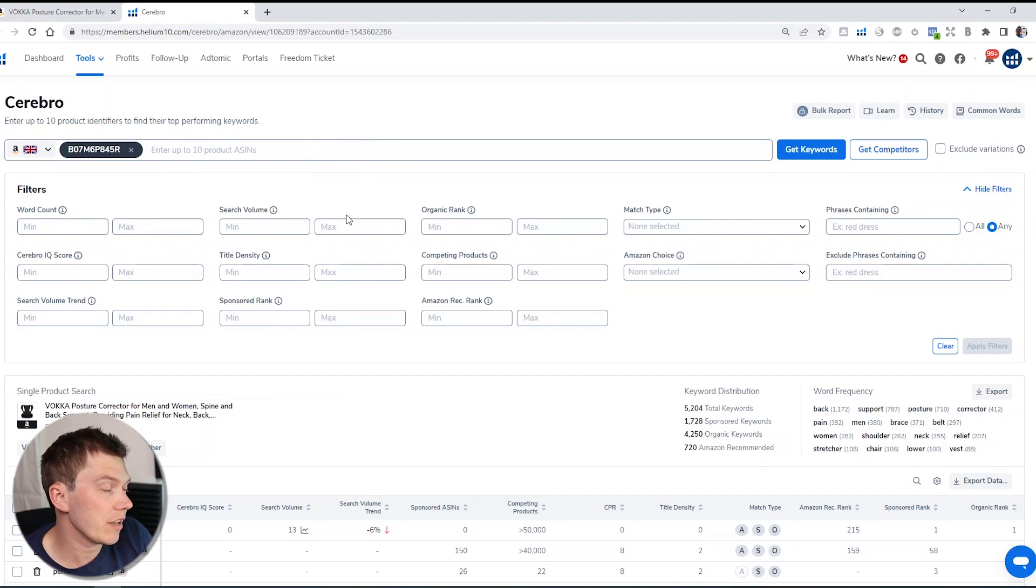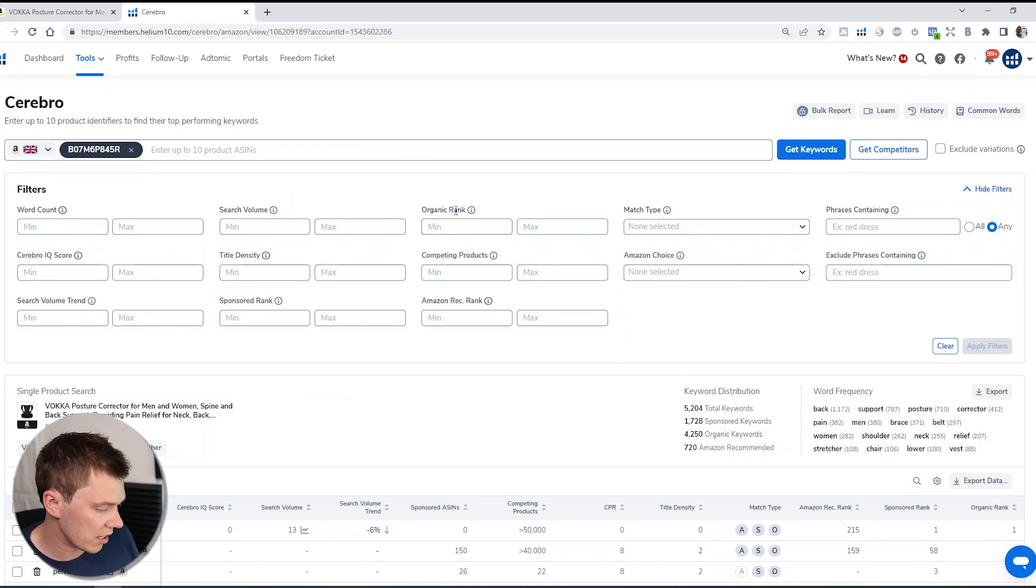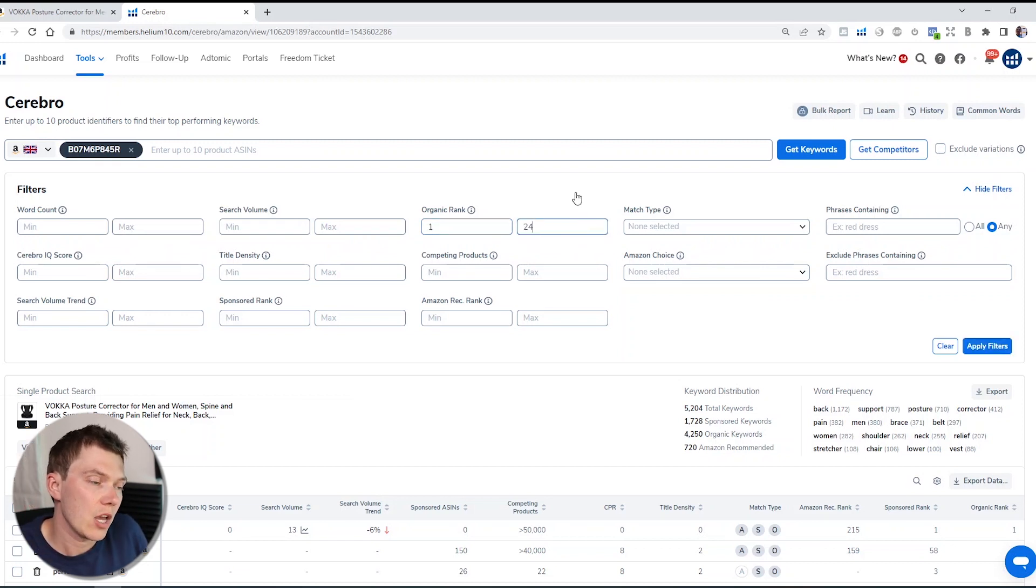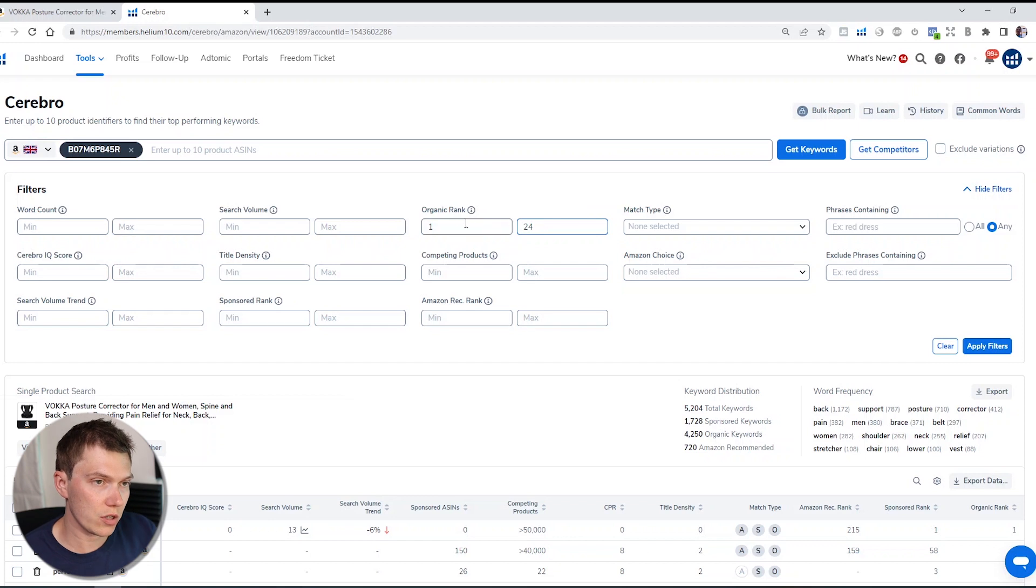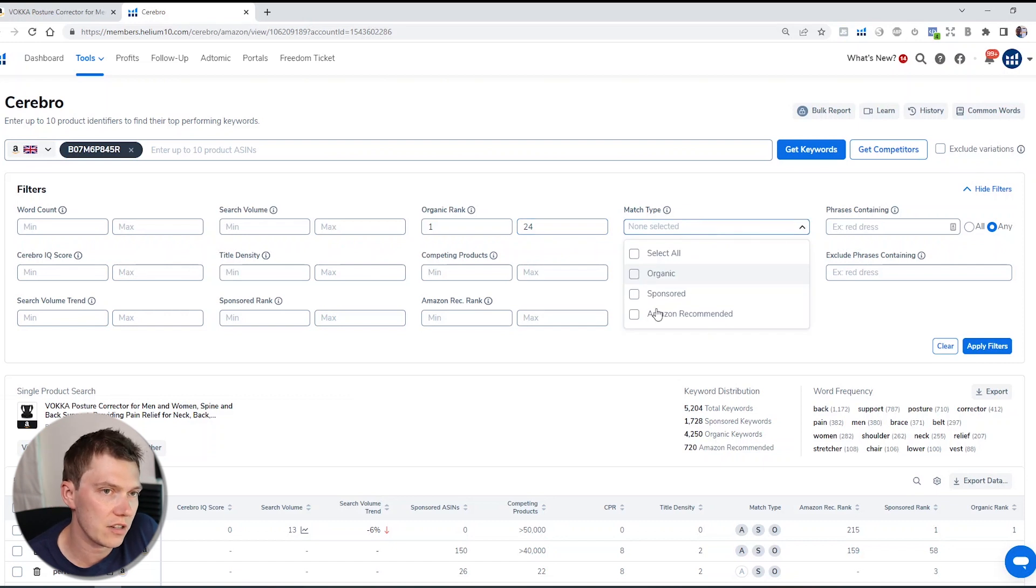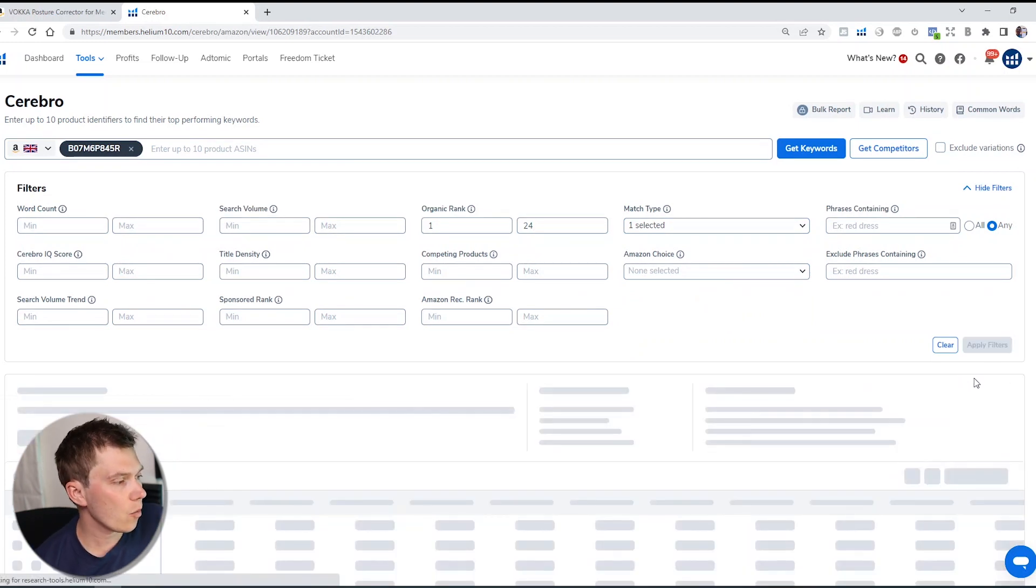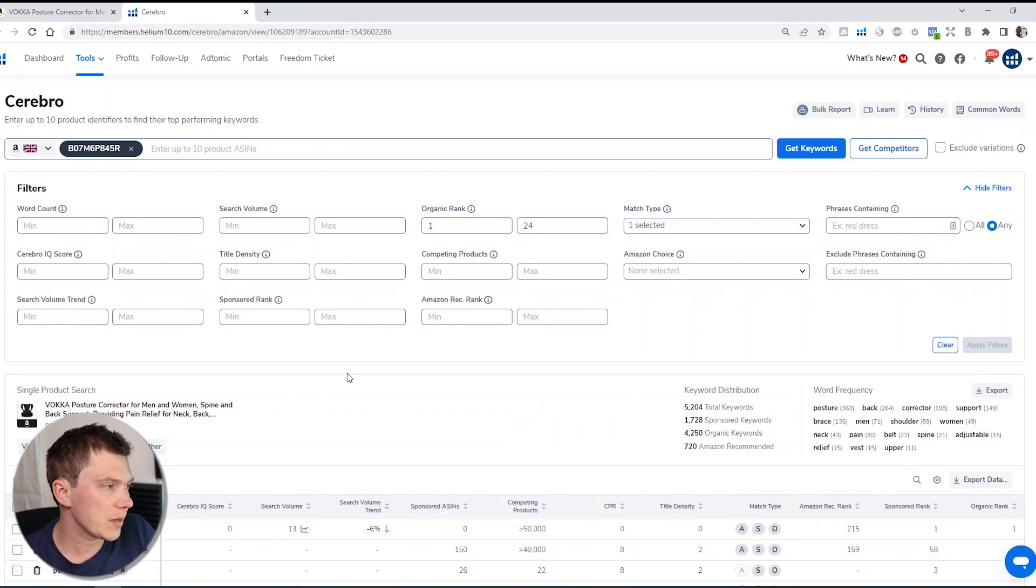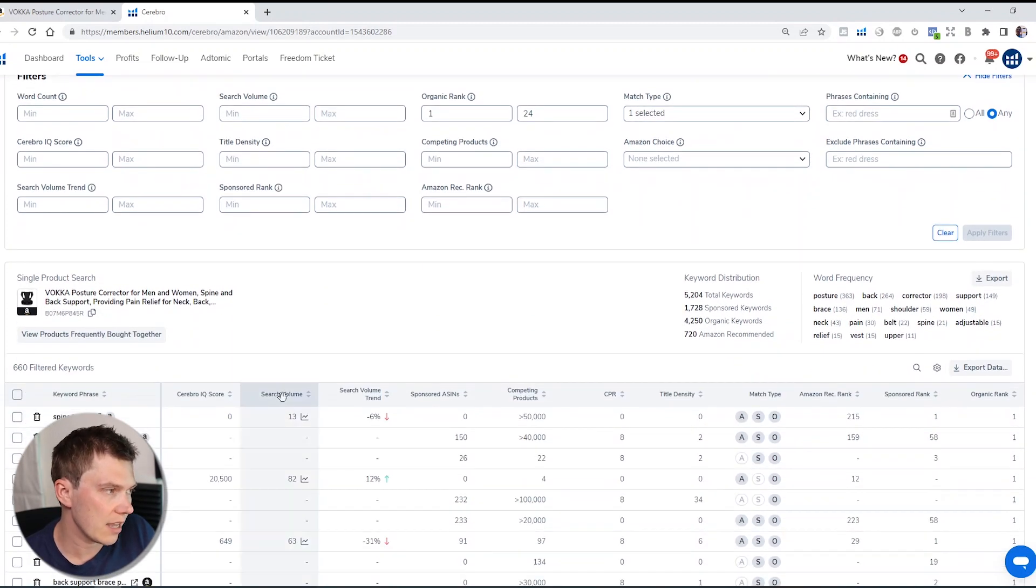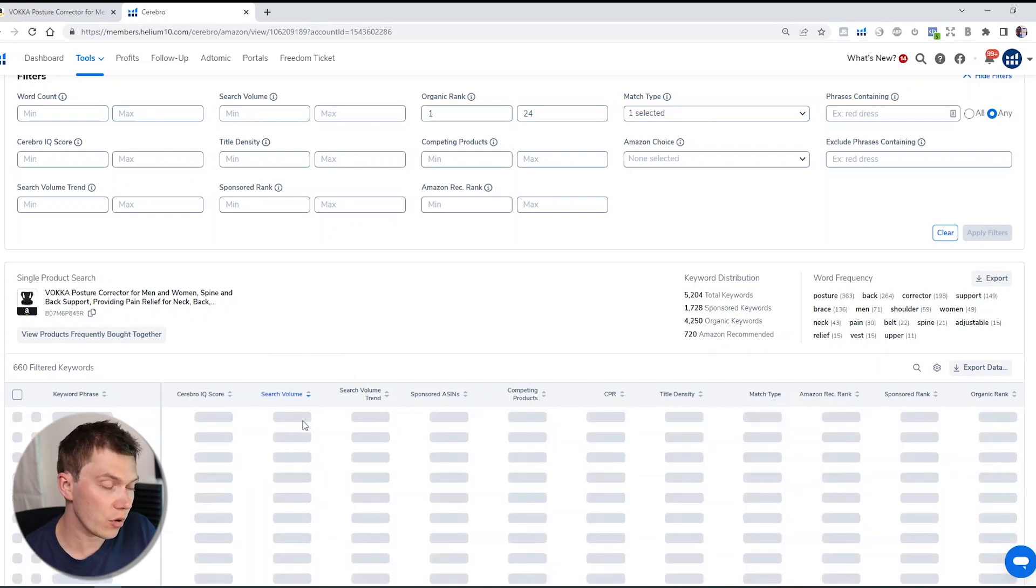You can either scroll down to the Helium 10 Chrome extension and press the keywords button, or just go directly onto helium10.com and go into Cerebro. Just because it's way quicker, I'm going to click the keywords button, which has now loaded Helium 10's Cerebro tool. If you haven't come across it before, the Cerebro tool is basically a reverse search engine. So it can look at any product on Amazon and find out what keywords or search terms that product appears for when customers are browsing or searching on Amazon.